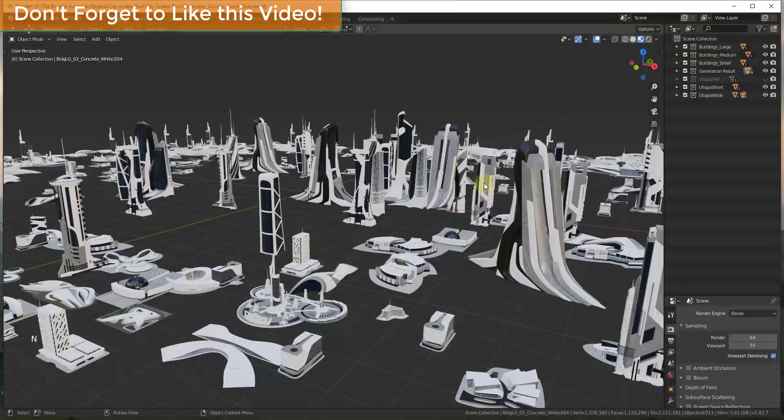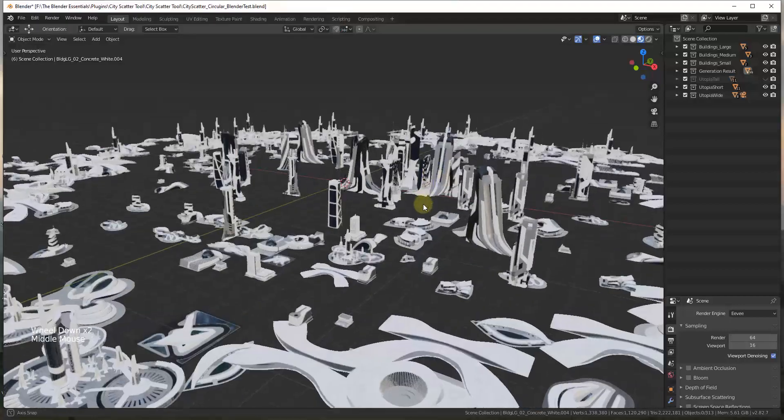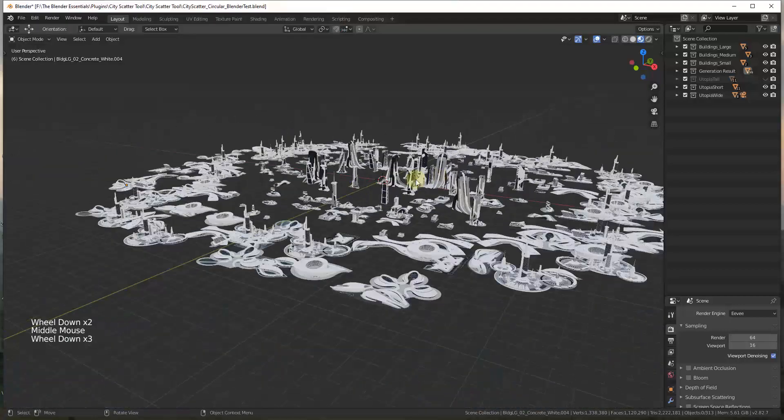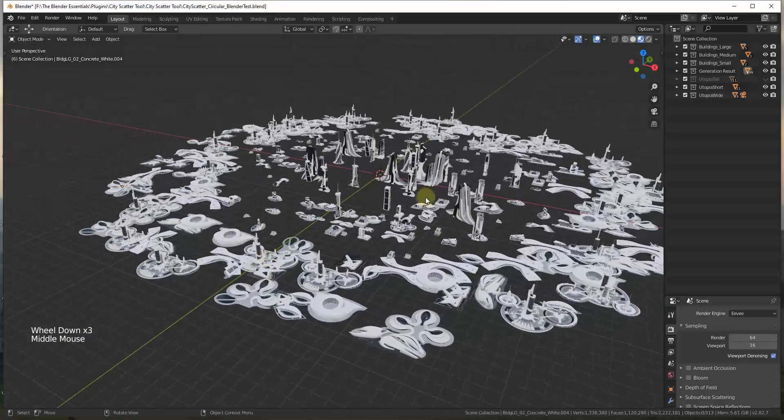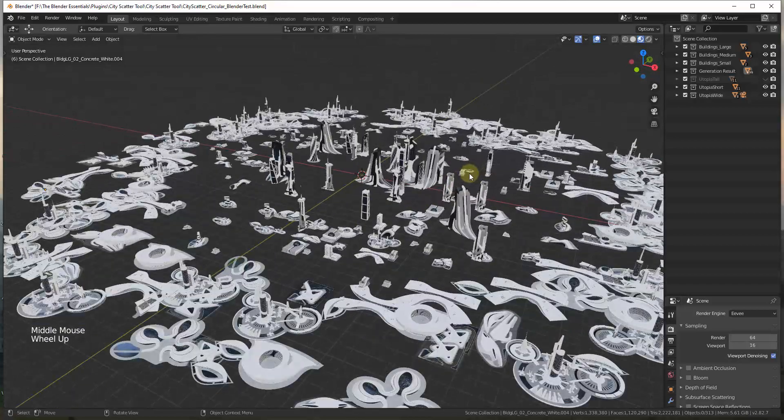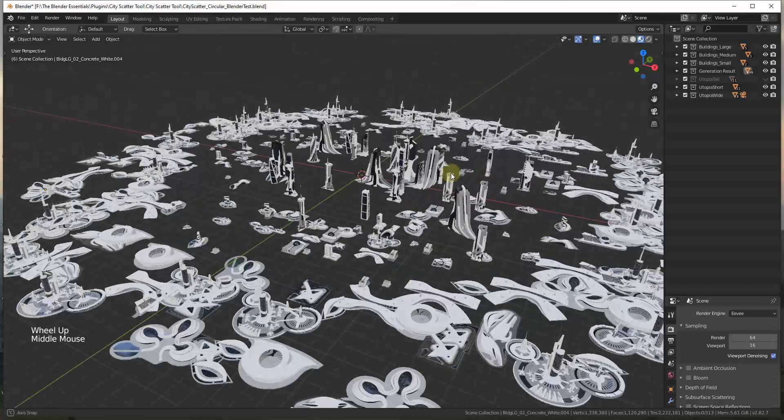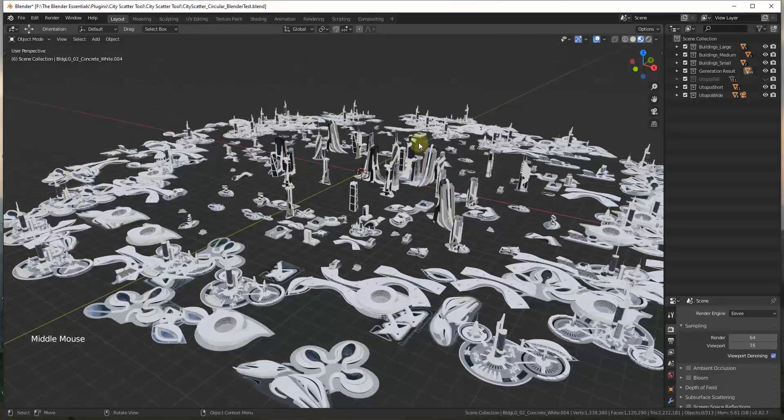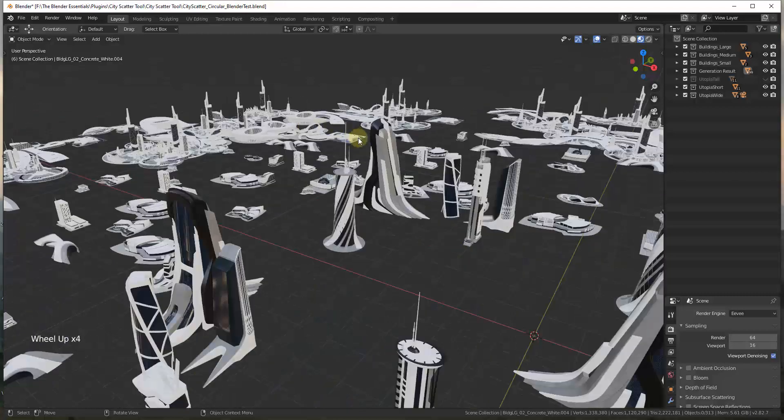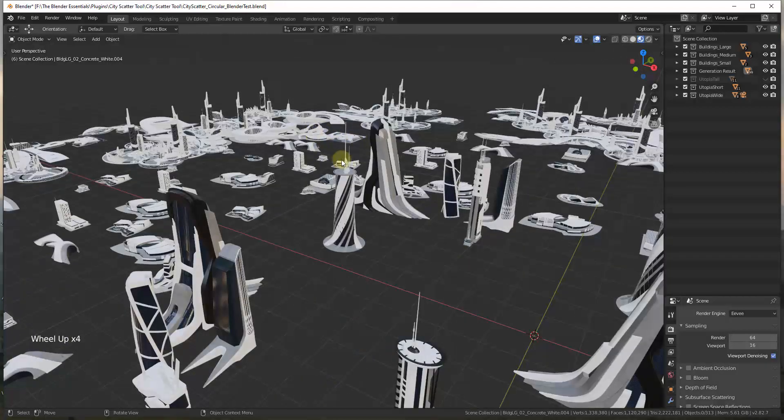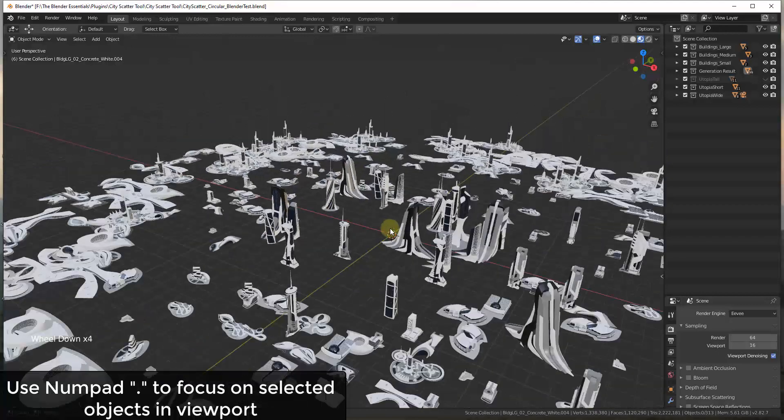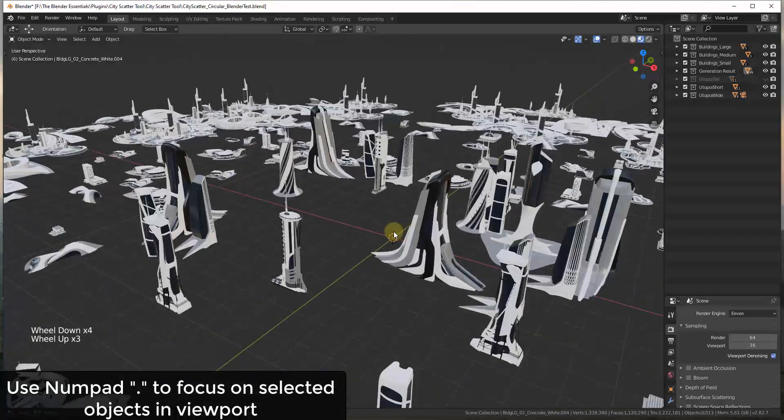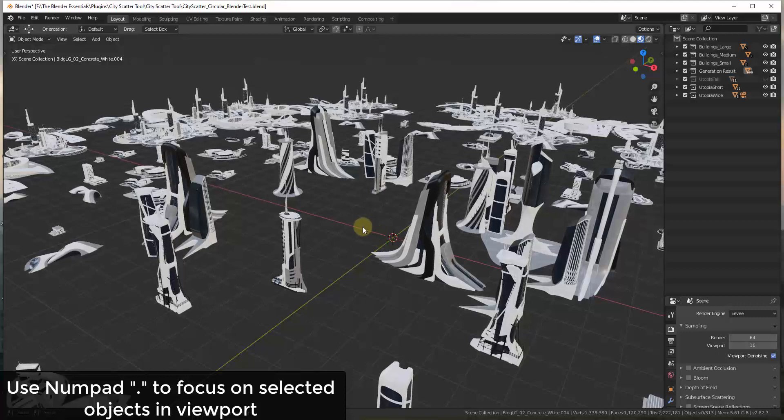So I started running into this issue when I was playing around with the city generation tool from Curtis Holt. I was just playing around, seeing what kind of cities I could create. And what I was starting to run into is you start getting a whole bunch of things in your viewport and it's hard to quickly navigate to them. So it's easy to get lost inside of your viewport. So I wanted to talk through a few quick tips for different things you can do in order to navigate quickly.